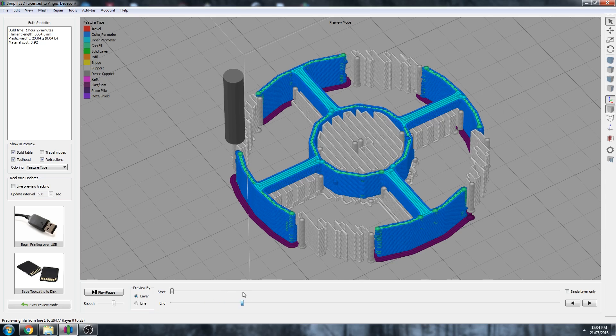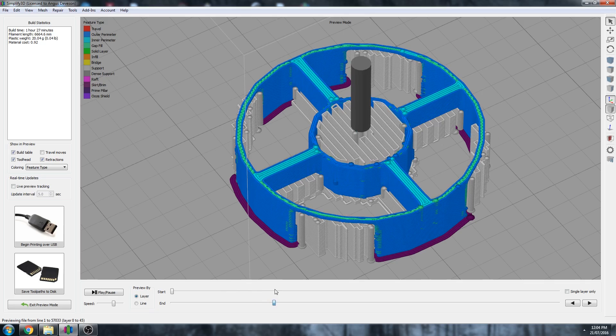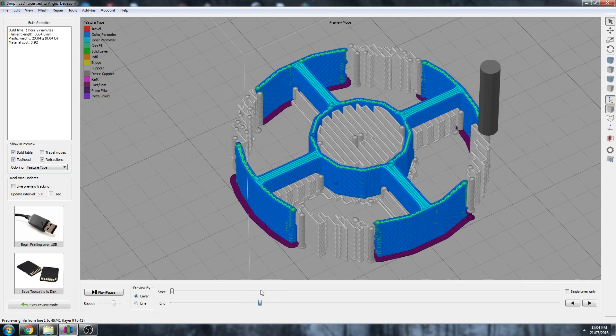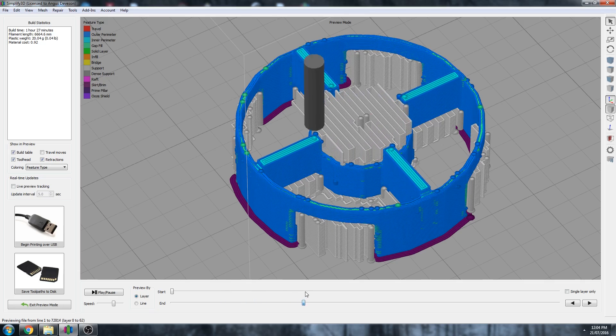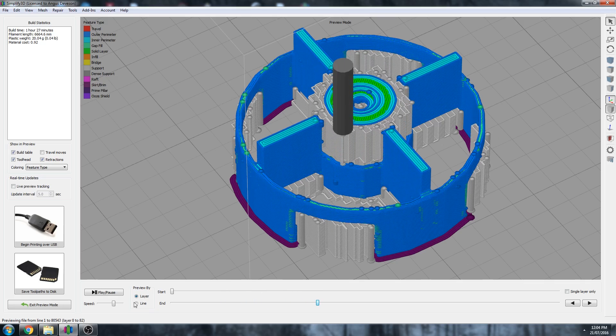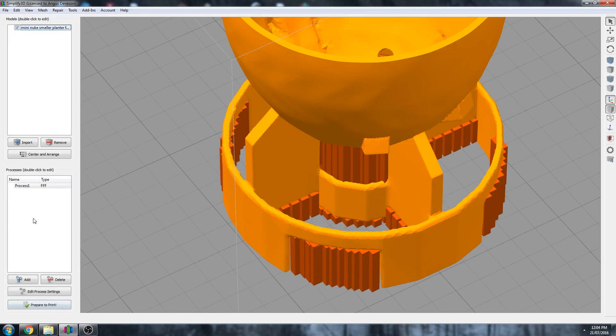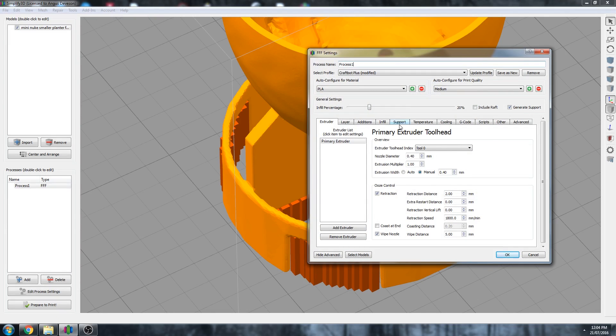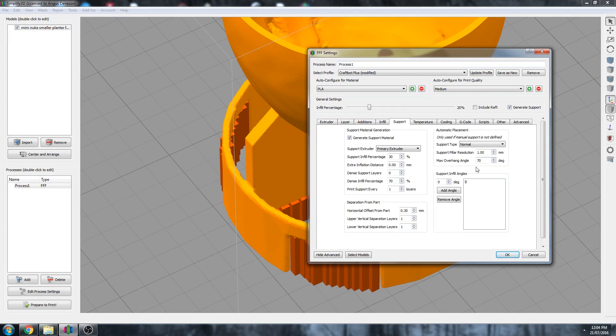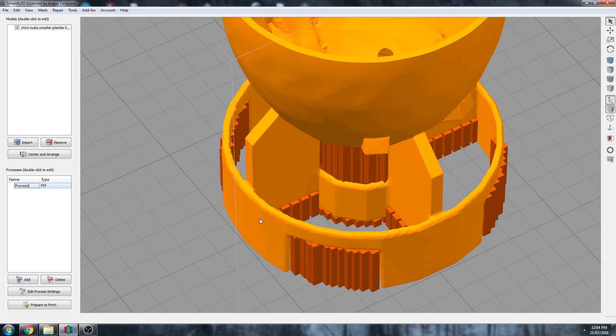So we can actually change our support angle as well, and it might be worth demonstrating that in this video just in case you want to change it. So under your support settings we can change our support angle. So it's set at 0. Let's make that 45 to see how that looks. Add angle and remove 0. There we go. So now set it to 45. And you can see the support angle has completely changed.